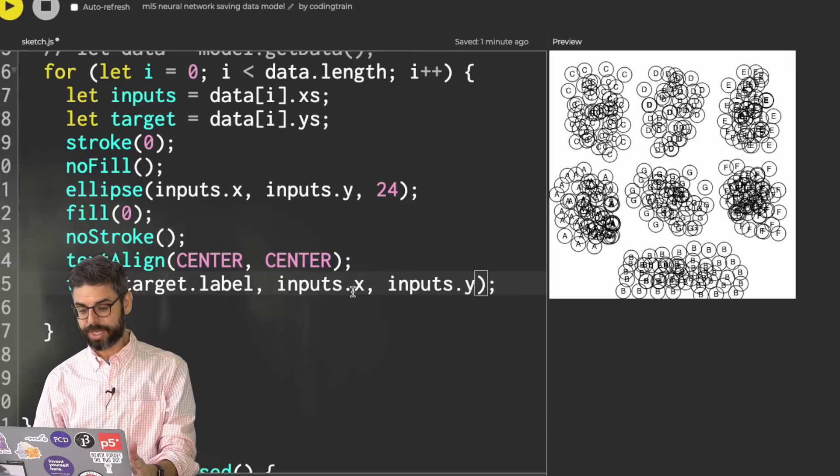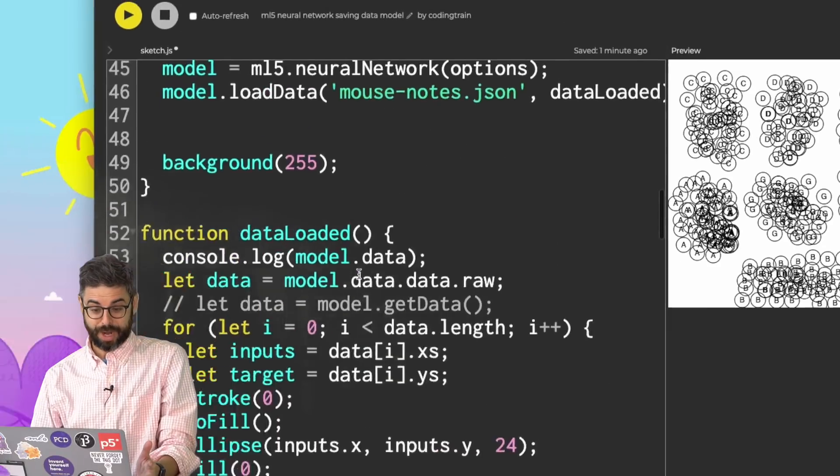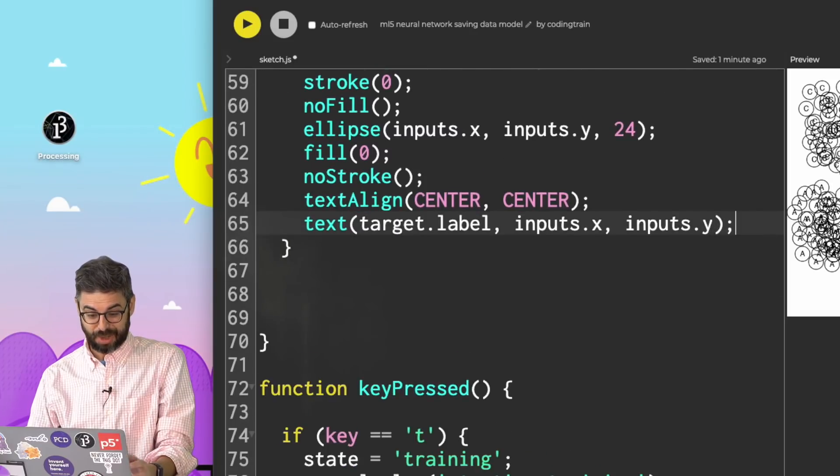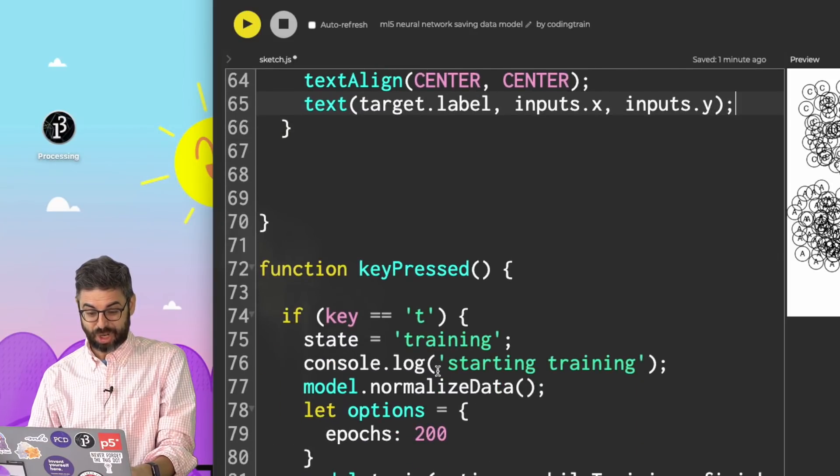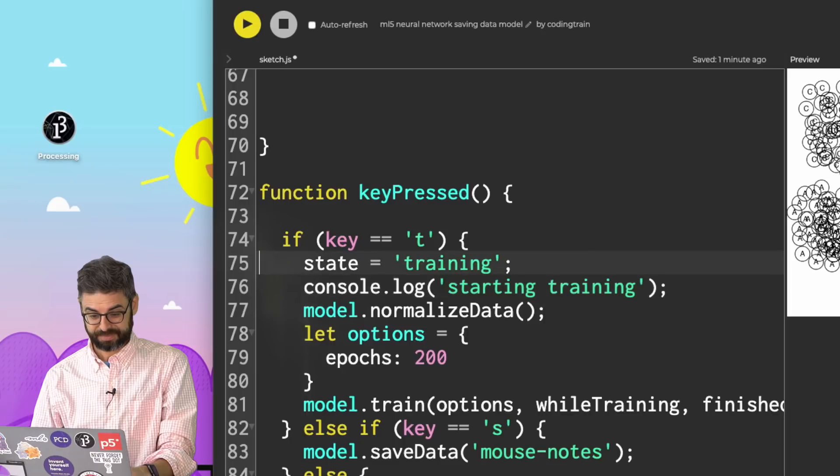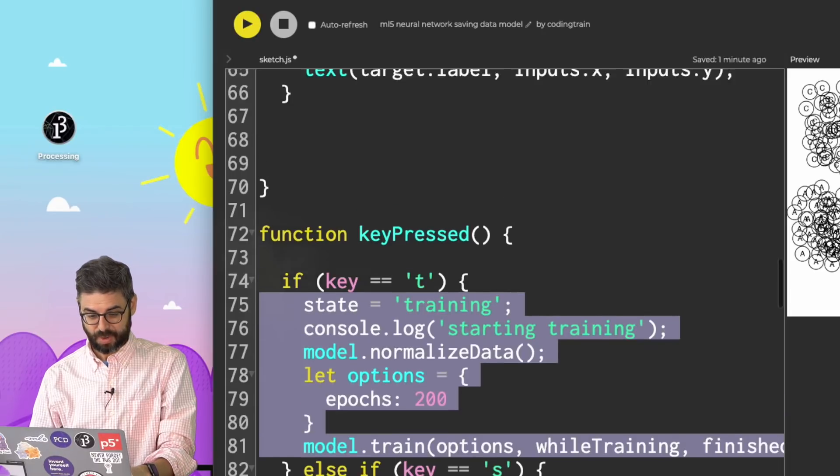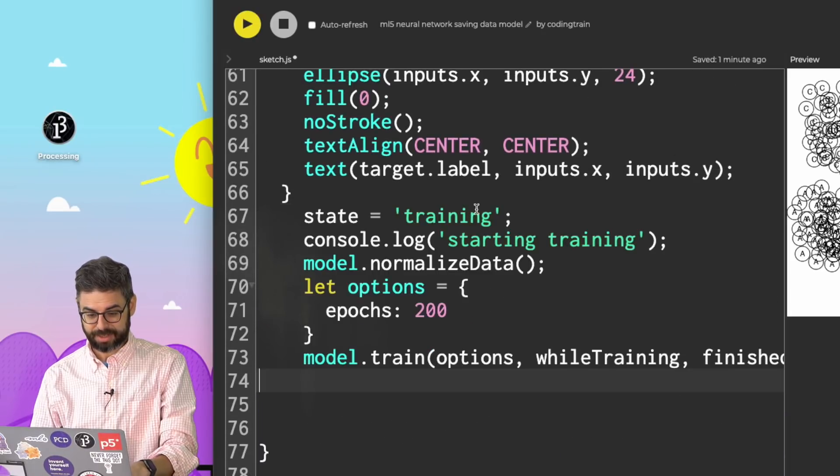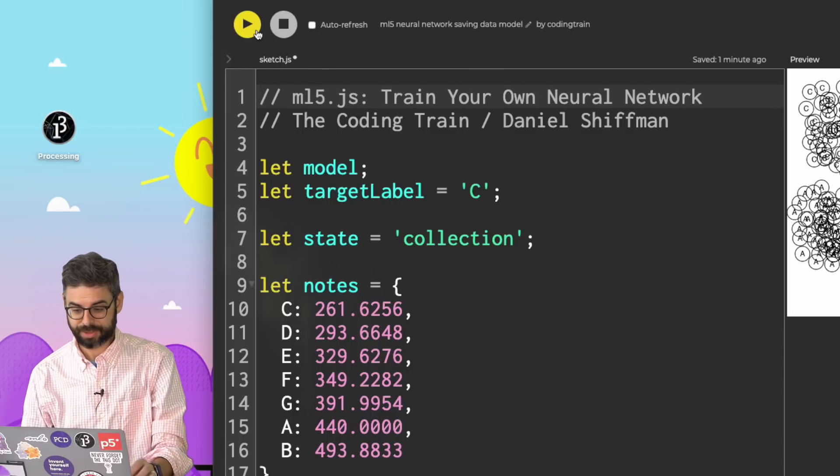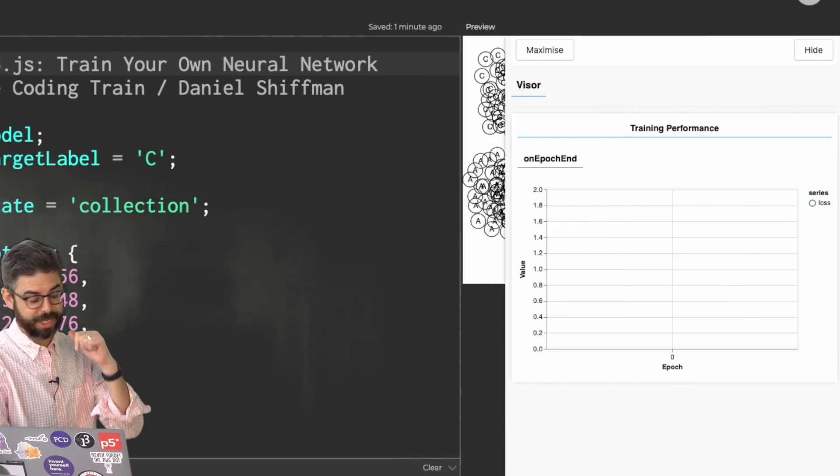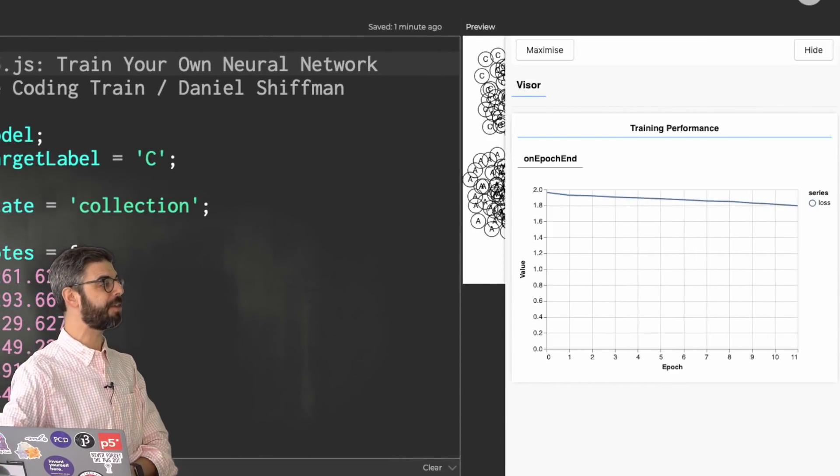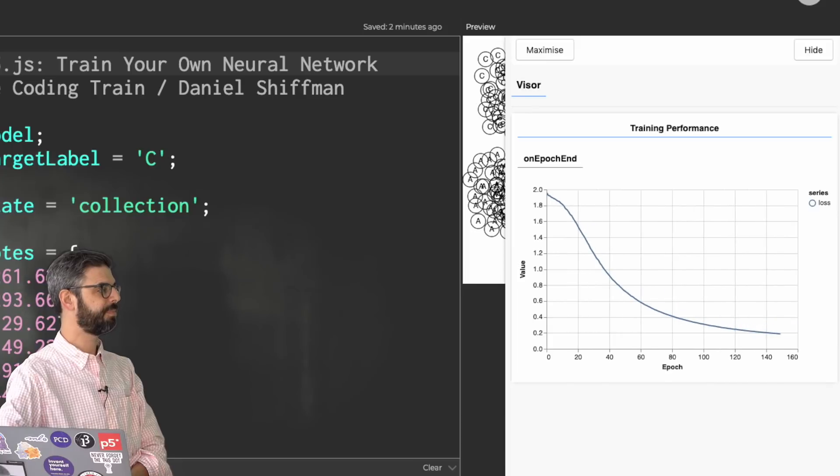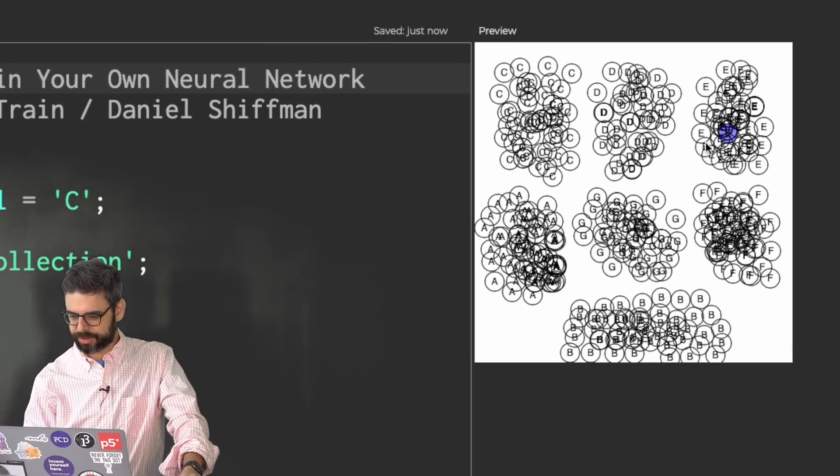Now it's loading that data. And maybe actually what I want to do also, once the data is loaded, is just automatically call train. So I could do all this stuff right here. I could run the sketch. And it's immediately going to train the model. And I'm ready for inference.